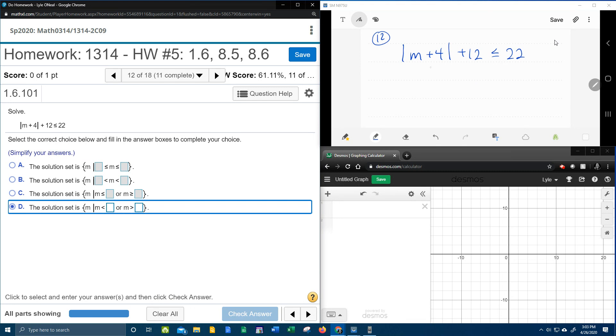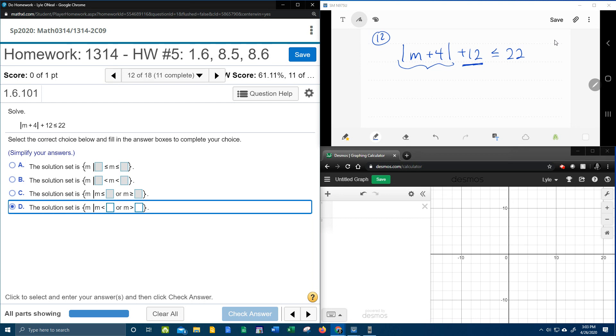To solve an absolute value inequality, the first thing you have to do is isolate the absolute value. And so we can see that there is a plus 12 that's on the same side as the absolute value that we need to get rid of. So the first step is going to be to bring the plus 12 over. That'll make it a minus 12.